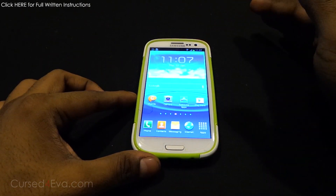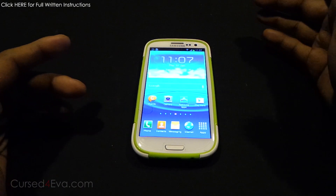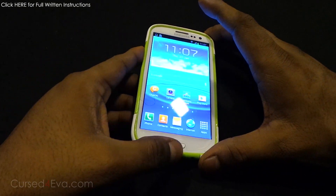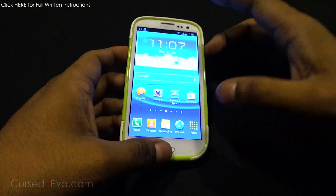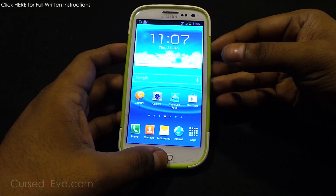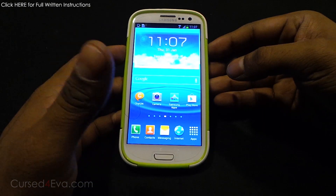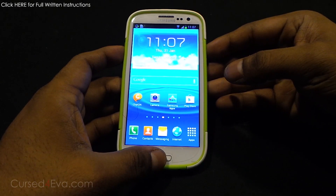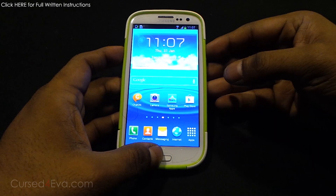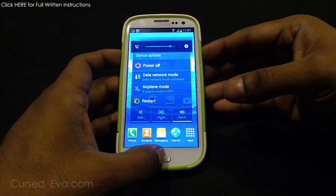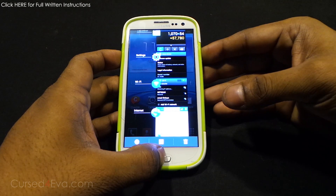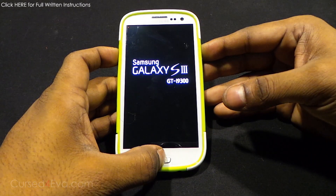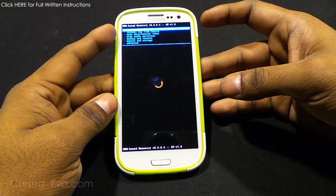Once you've transferred the files, reboot into ClockworkMod recovery or any custom recovery you have. For Samsung devices with a home button it's Volume Up + Home + Power. For most other devices like HTC, Nexus 4, and Samsung tablets it's Volume Up + Power. If it still doesn't work, just Google how to get your device into ClockworkMod recovery.